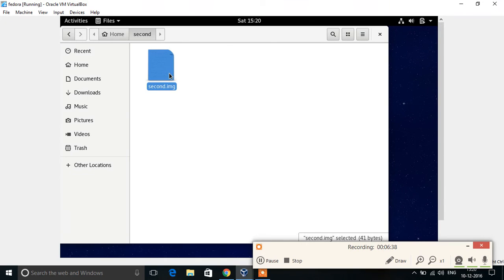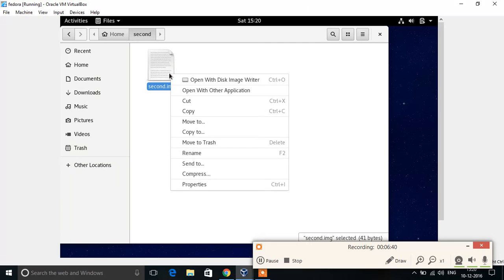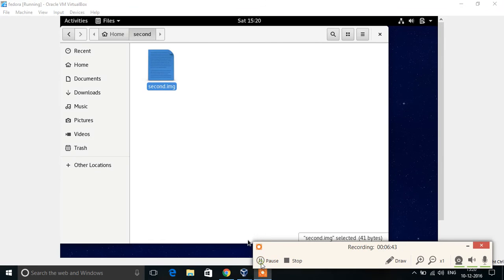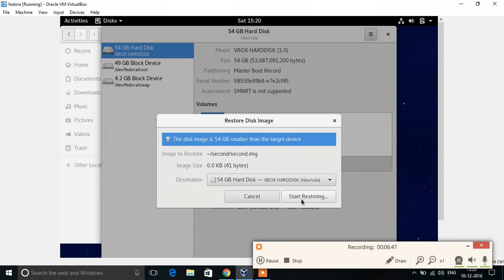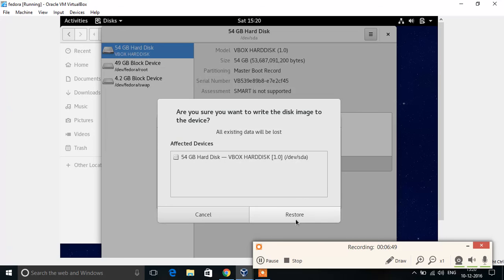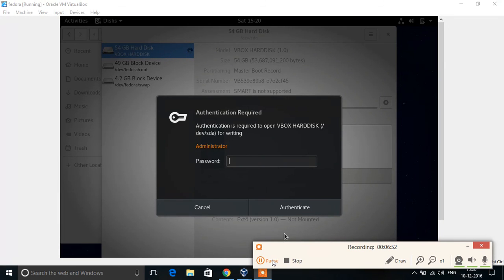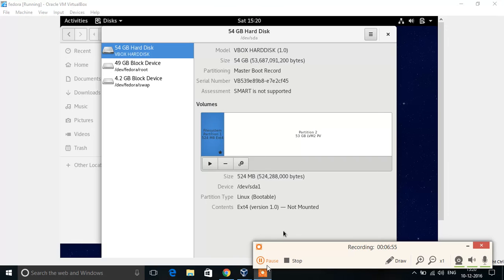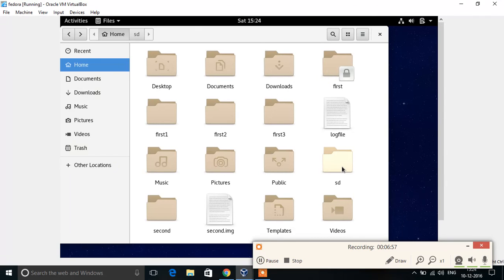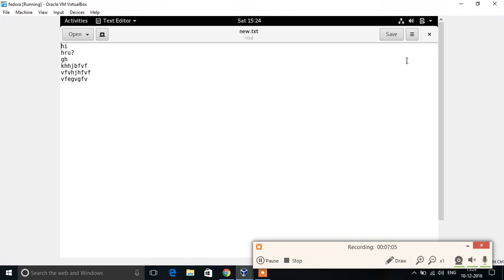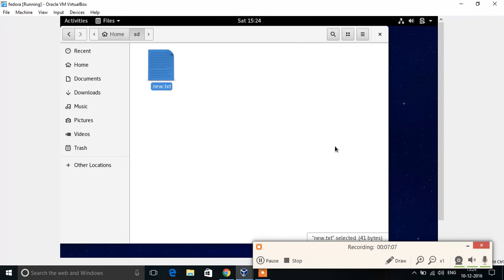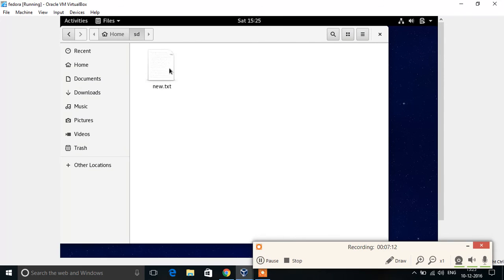Now we have to mount the file so that we can get information in the image file. The mounted drive is SD, and in this we can retrieve the file. So we have to read the damaged file.